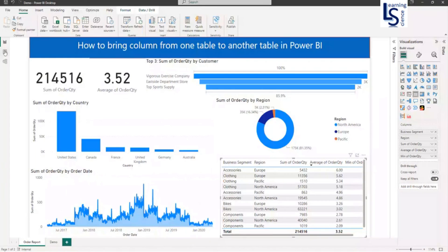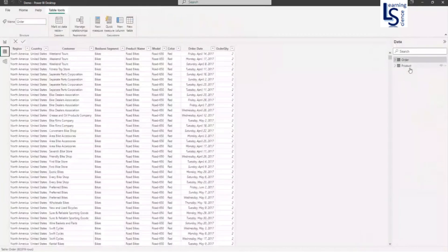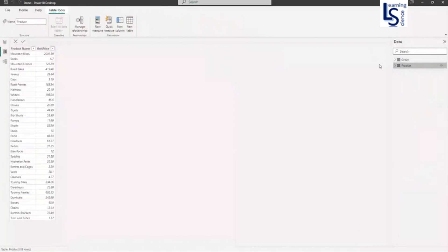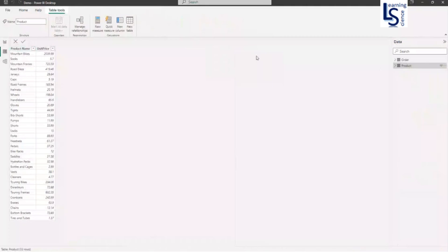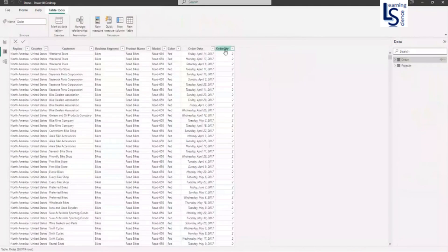Let me show you my data table first. So this is product table and this is my dimension table. Here you can see product name and unit price. And this is my order table, a fact table. Here you can see so many columns. And here you can see order quantity.